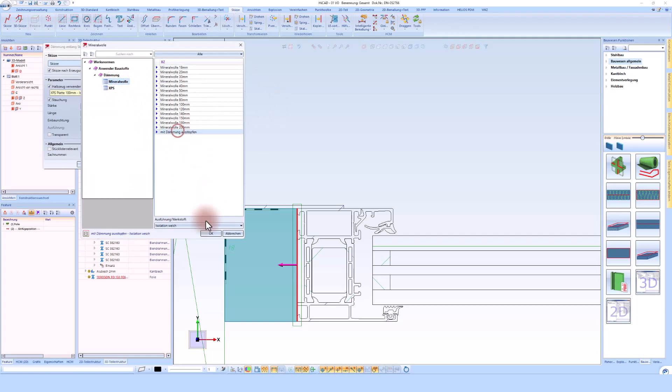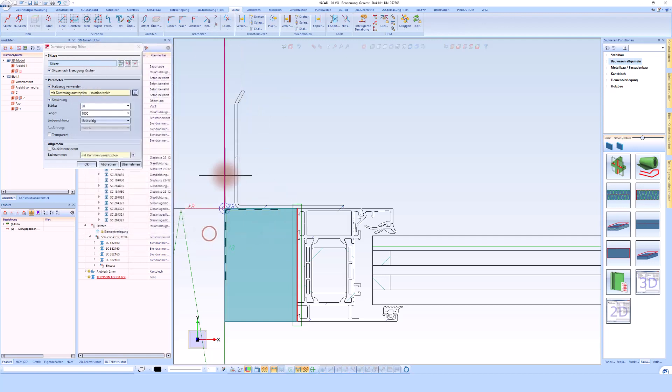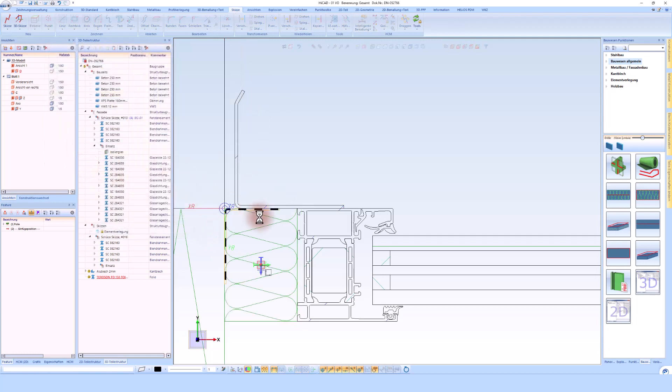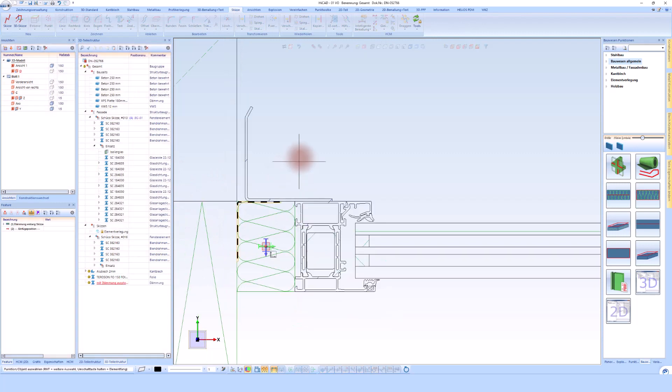As you can see, I simply drew these three elements: foil, insulation, and sheet metal in 2D.